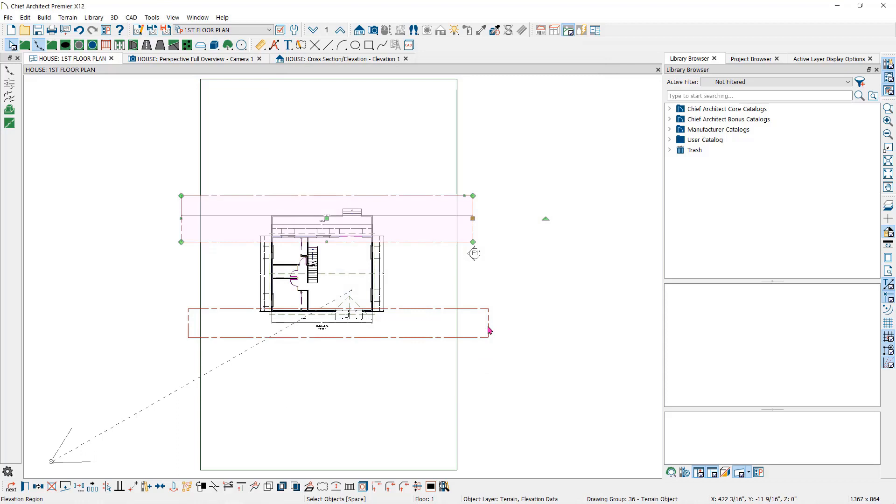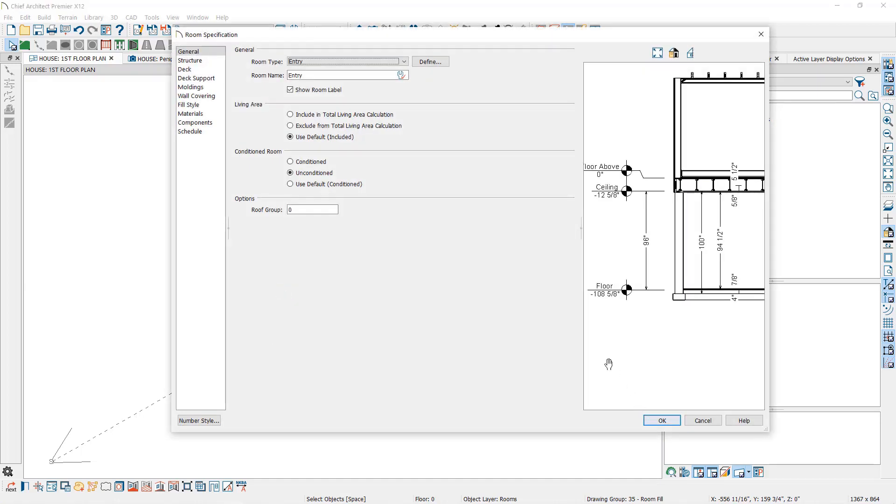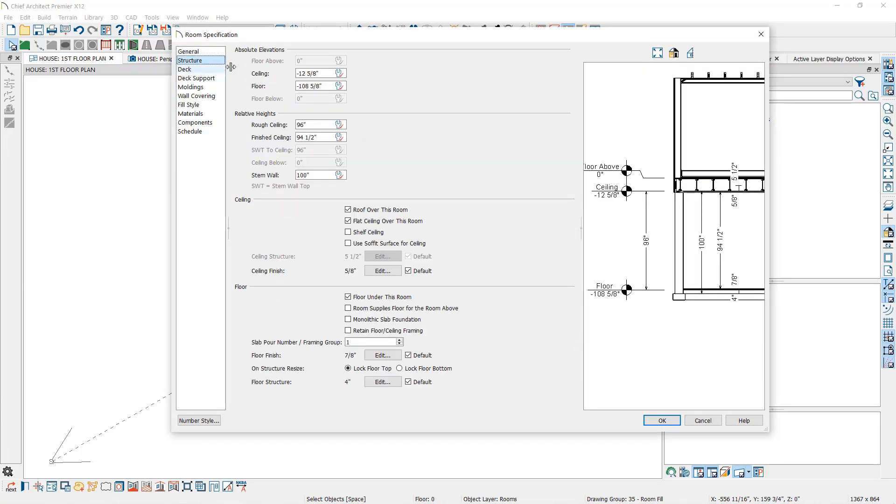The one in the front of the house will be level with the basement floor level. So let's go down to level zero and check what that height is. I'll double click in one of the rooms here and go to the structural panel. Here under absolute elevations, note that the floor is a negative 108 and 5 eighths inches.